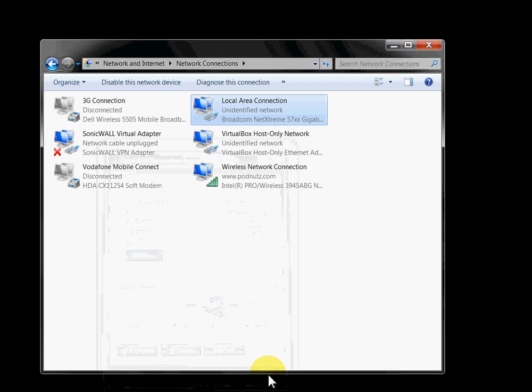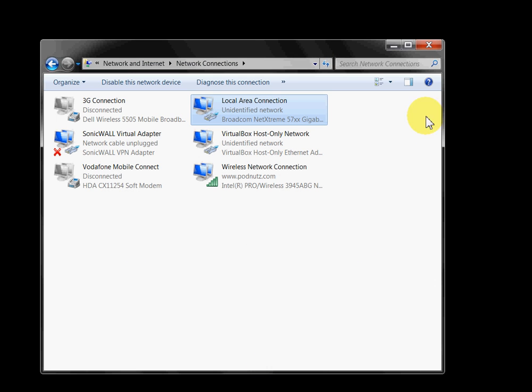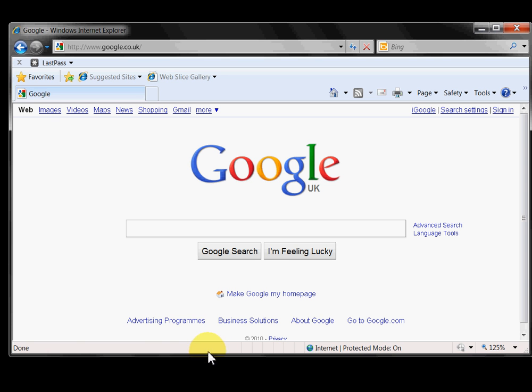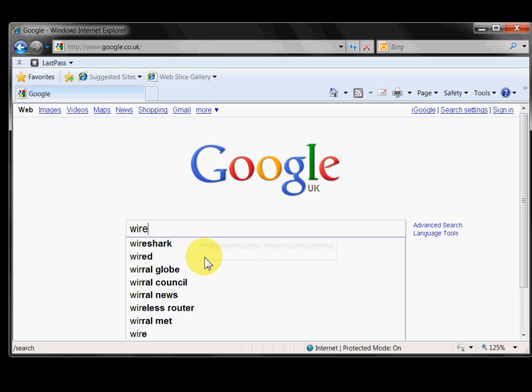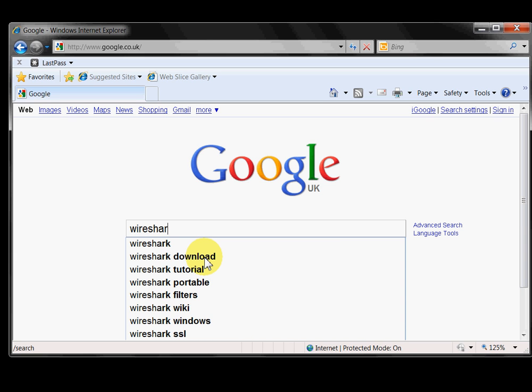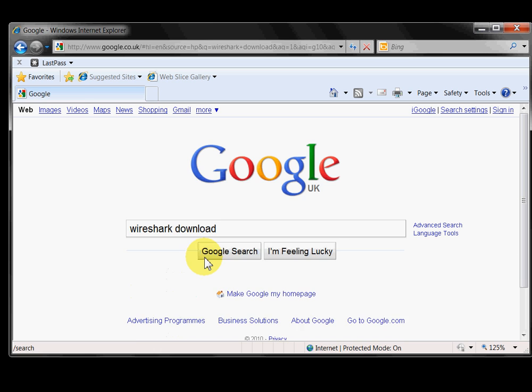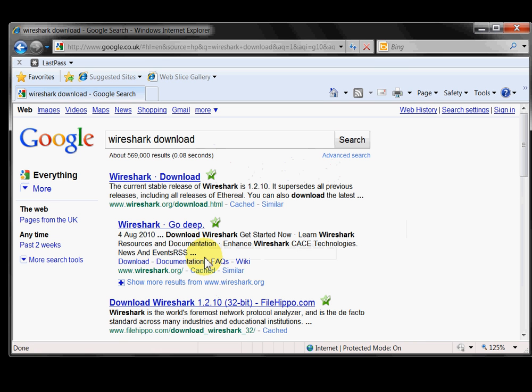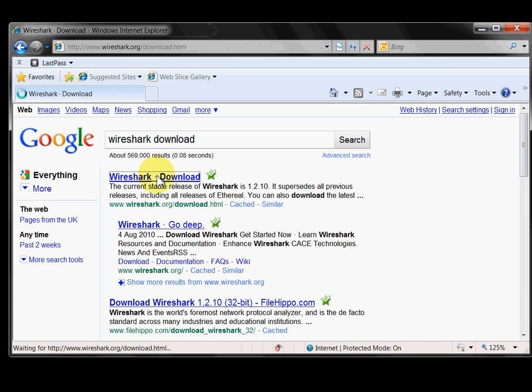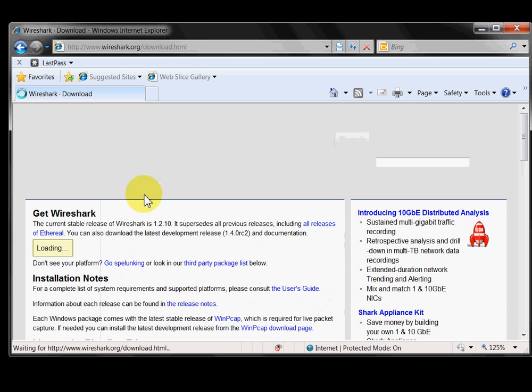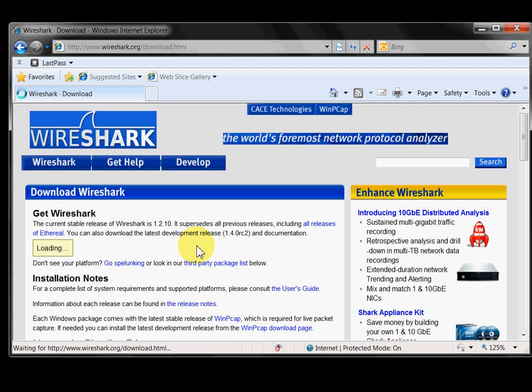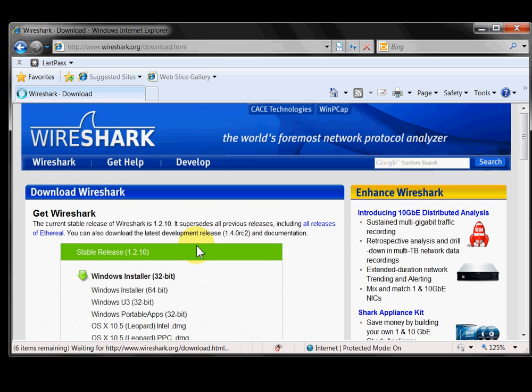So in order to find out what the IP address is I use a software called Wireshark. Wireshark is a network protocol analyzer that can be downloaded free of charge from the internet. Just make sure you go to the right website wireshark.org.